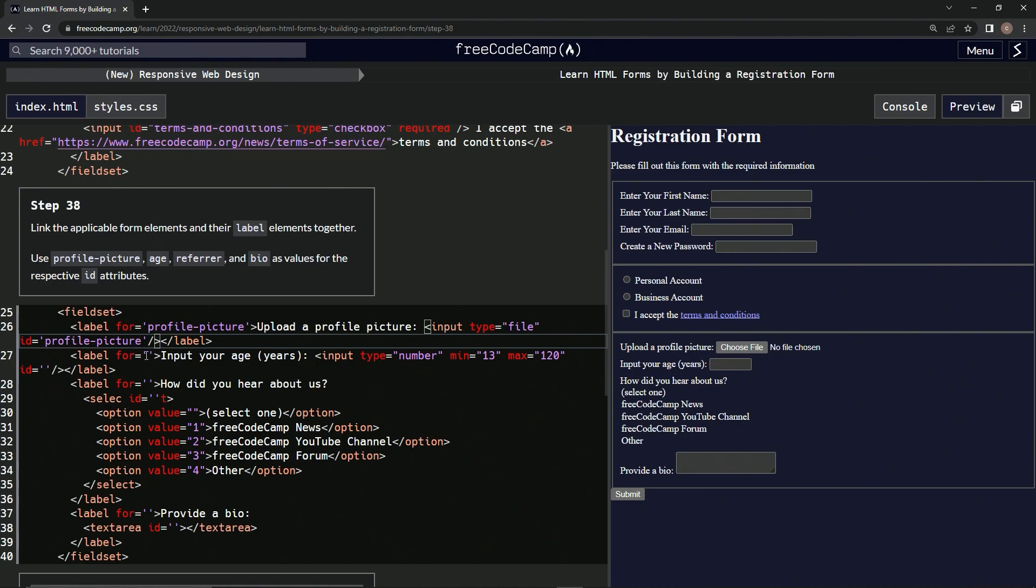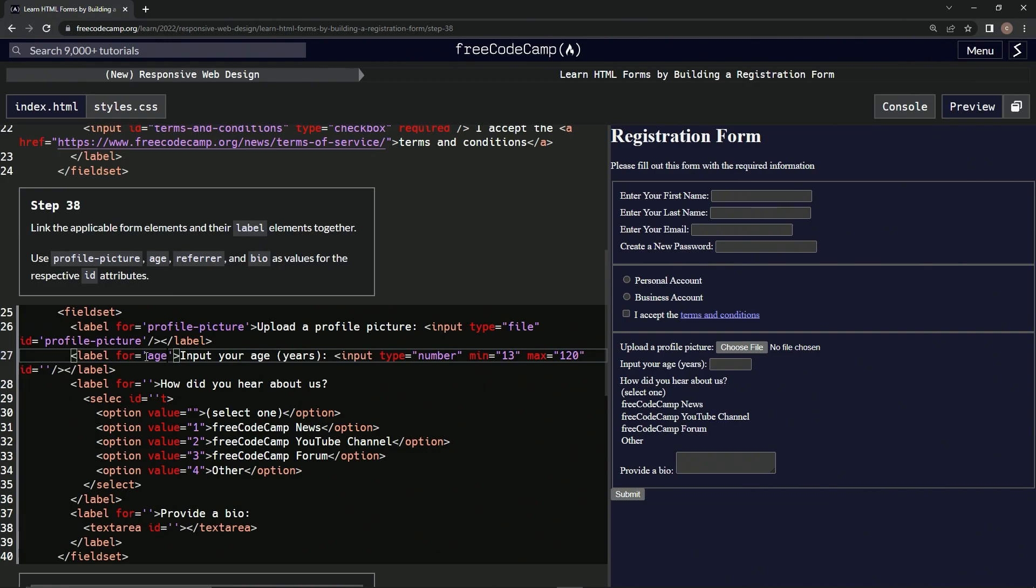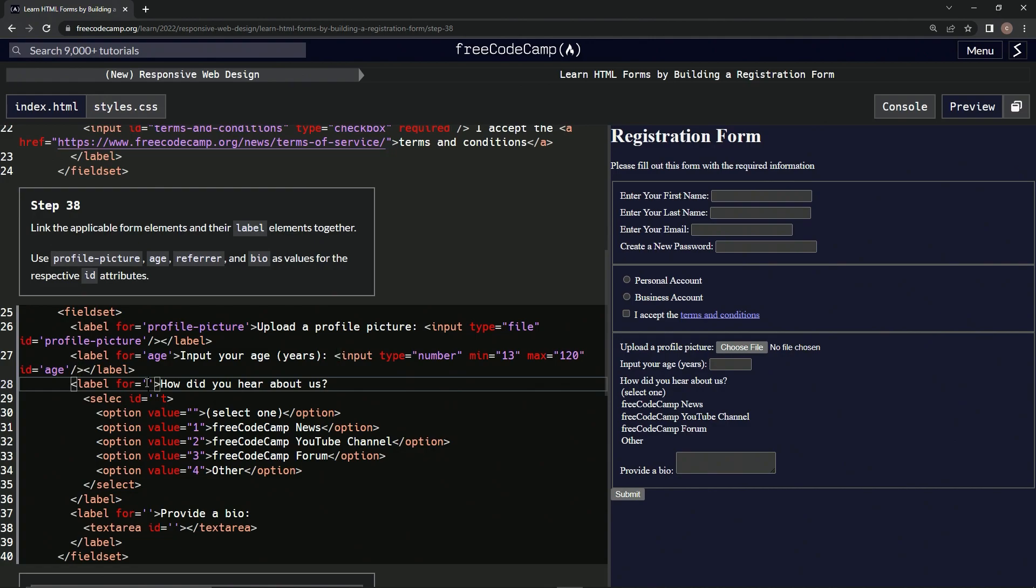And then here: referrer. And then down here, referrer. And then in this one goes into this one, maybe.